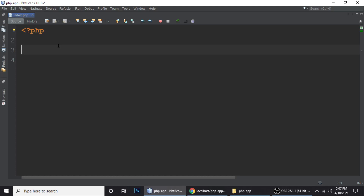Hey guys, this is Higar Janand and you are watching Tech Rudraansi. In this tutorial I'm going to teach you how to display file modification date in PHP.